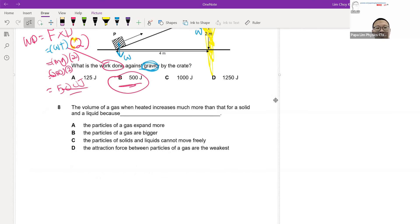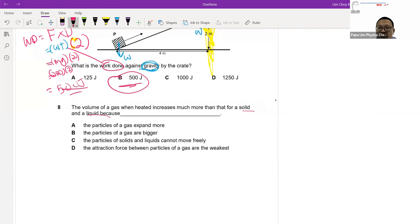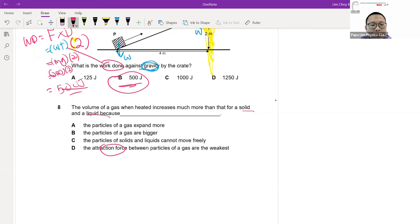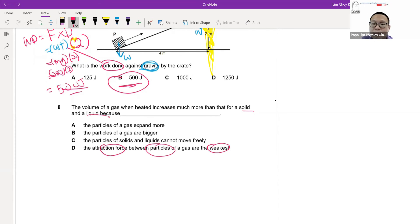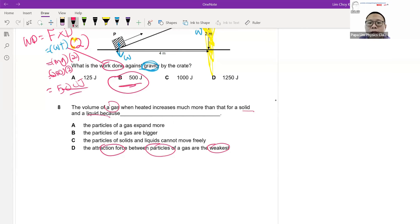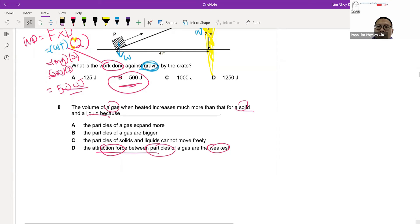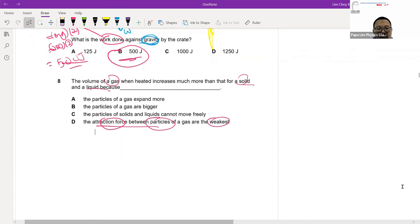Question eight on the kinetic model: when heated, gas expands much more than solids and liquids. The primary reason is that gas has the weakest intermolecular attraction. With weaker bonds, when the same amount of energy is input, the particles can move fastest and spread out most. This increase in motion causes gas to expand at a greater rate compared to solid and liquid.